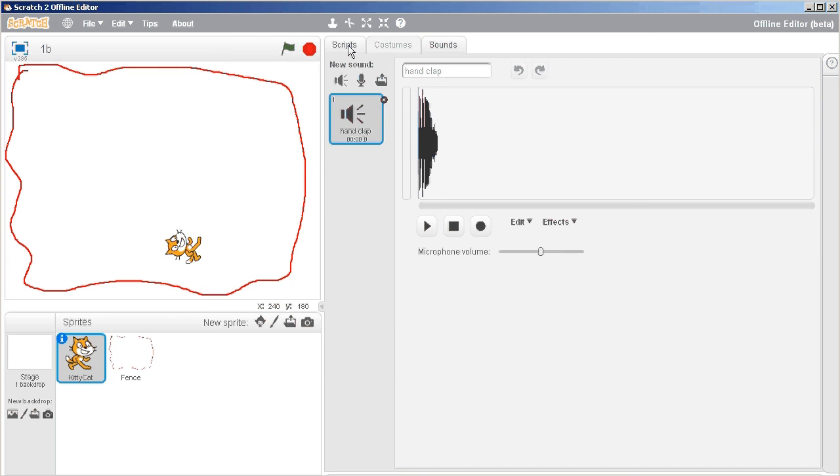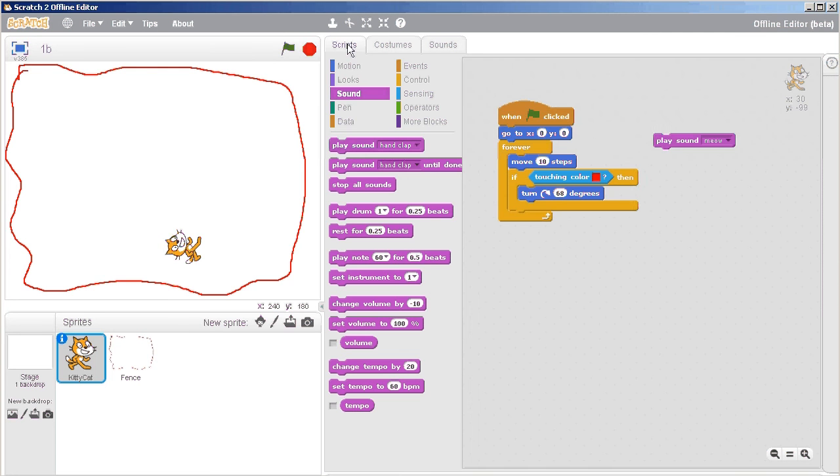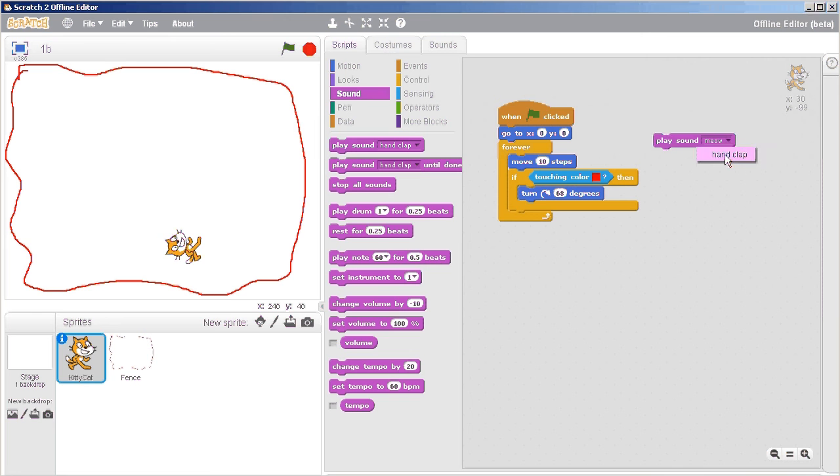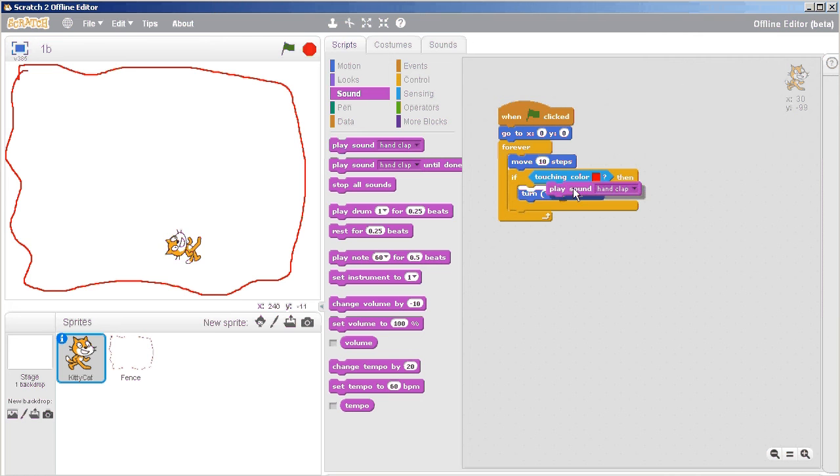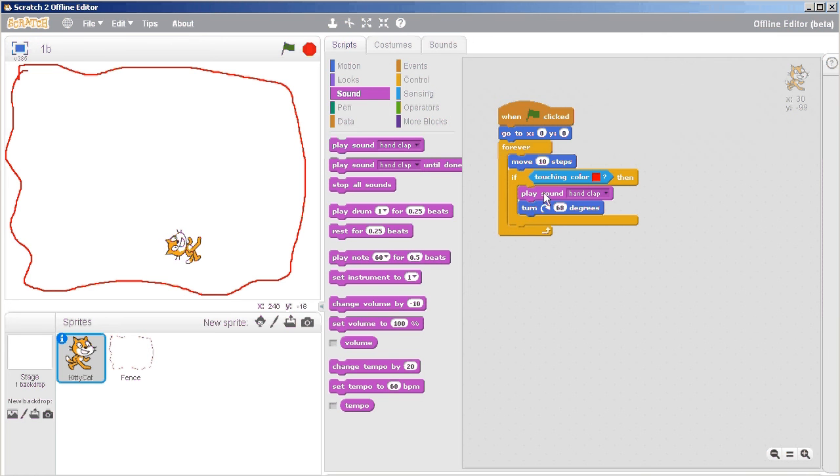So now if I go back to the scripts tab instead of a meow I would like it to play a hand clap. So every time it touches the red color I'm gonna get it to play that first and then turn 68 degrees and this way it'll tell me how many times is it actually touching the fence all at once.